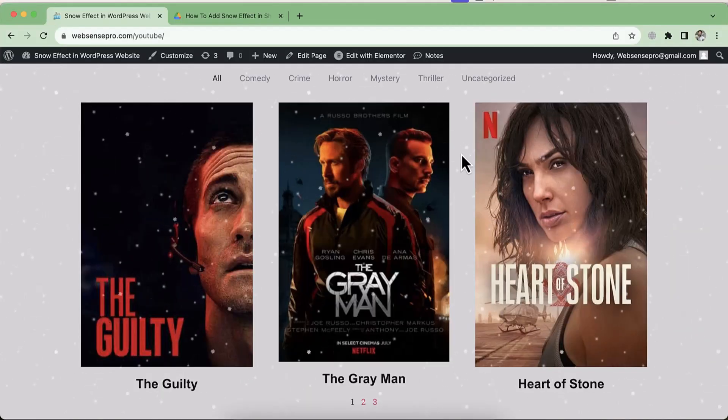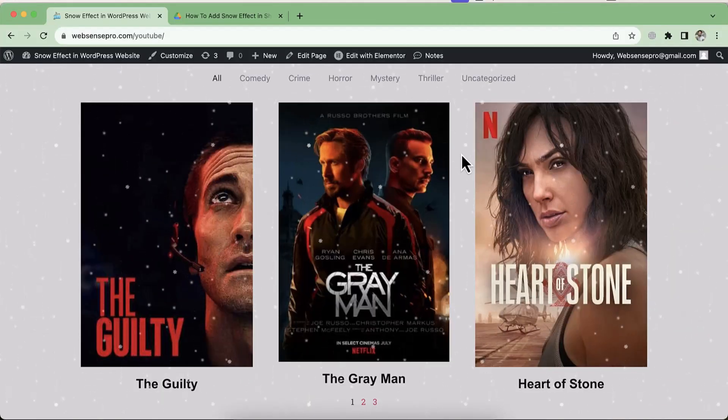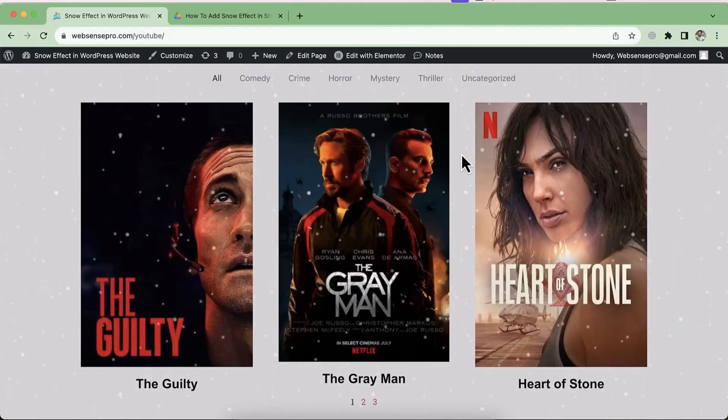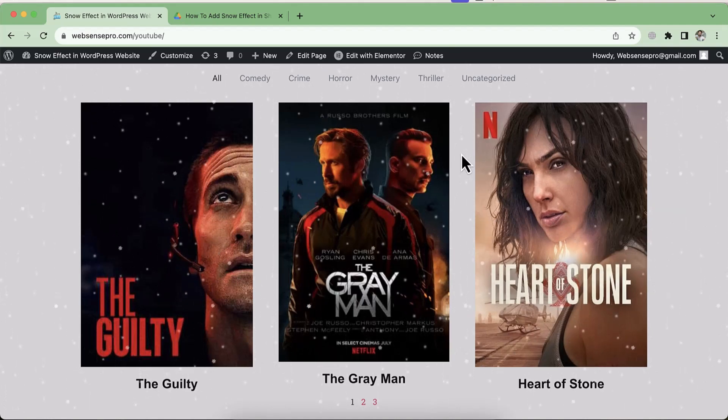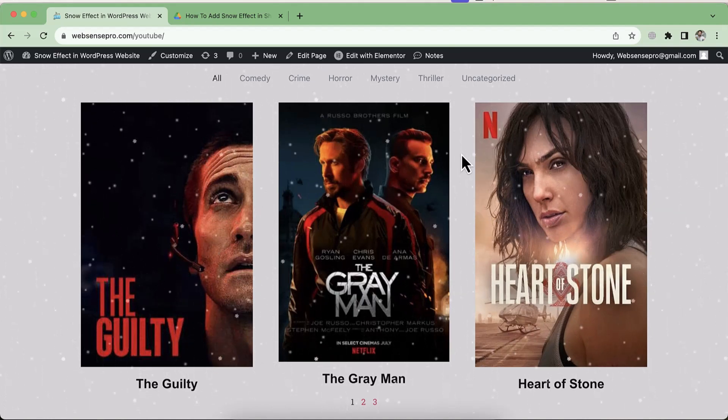This video is related to the winter and the new year, so I'm gonna show you guys how you can add a snow effect in your WordPress website without using any plugin, without using any complicated JavaScript code. It's just the basic CSS code which you need to copy and paste to any of your WordPress theme to add a snow effect.